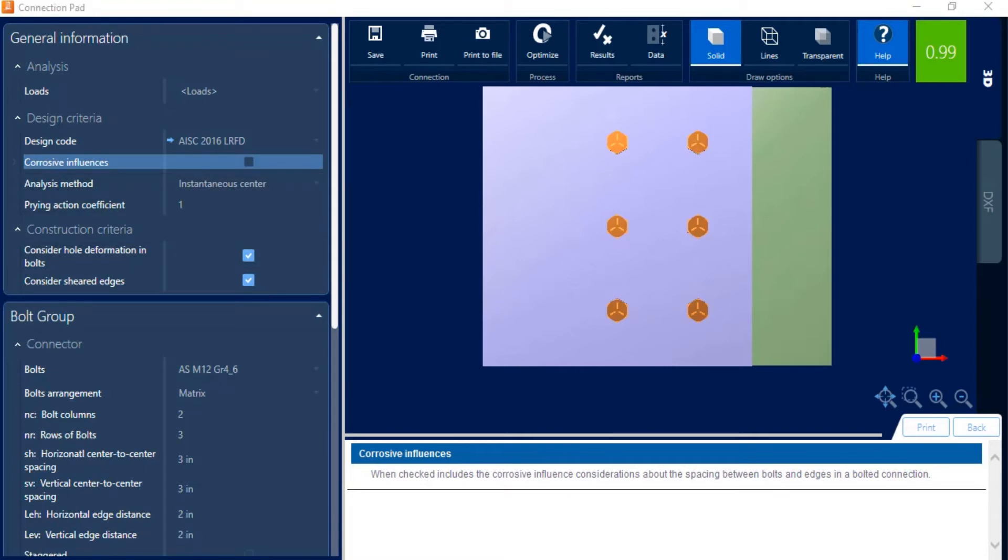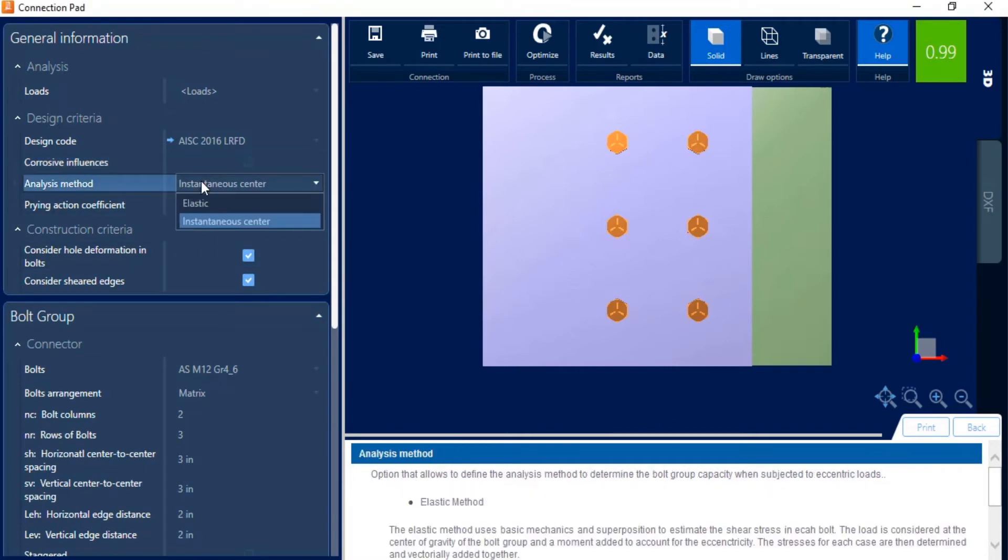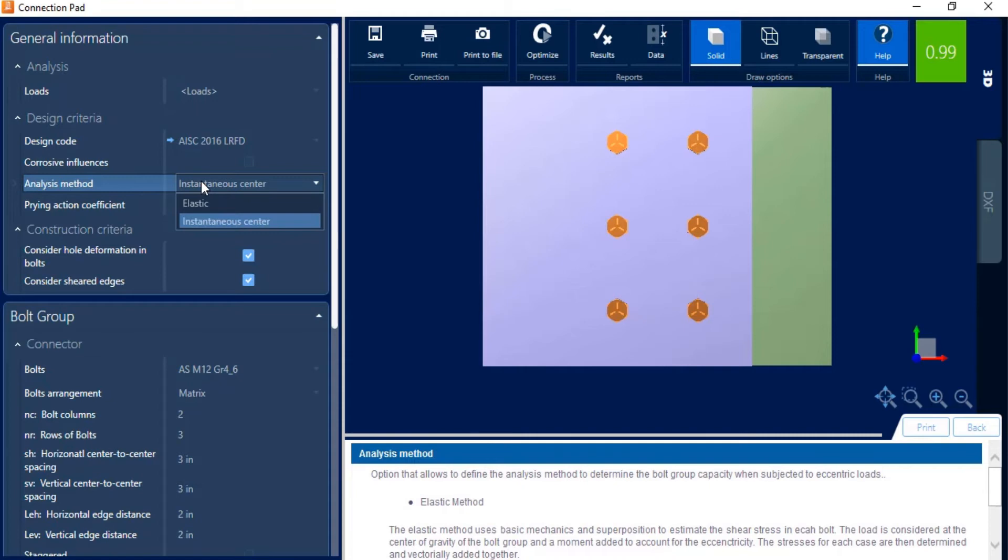Next, let's go ahead and move on to the analysis method. You can see I have two different options. I have an elastic method and an instantaneous center method. The elastic method uses basic mechanics and superposition to estimate the shear stress in each bolt. The load is considered at the center of gravity of the bolt group, and a moment is added to account for the eccentricity. The stresses for each case are then determined and vectorally added together.